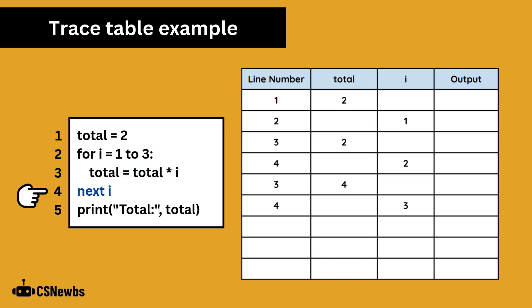Next i increments the count by 1 to make 3. Back at the start of the loop, i is now 3, so we know it's the last iteration.